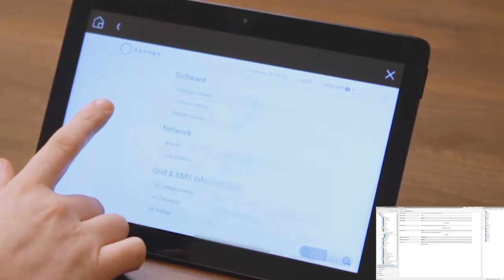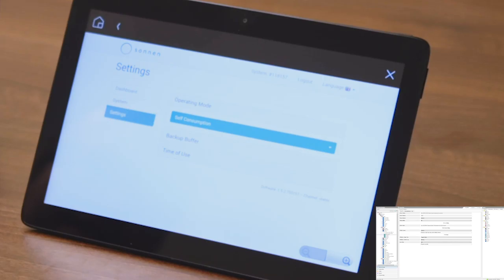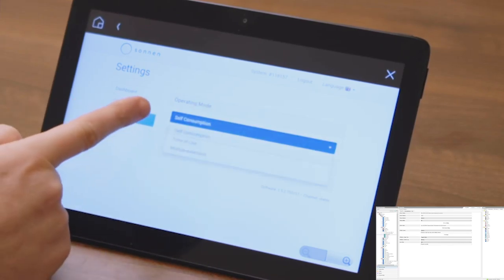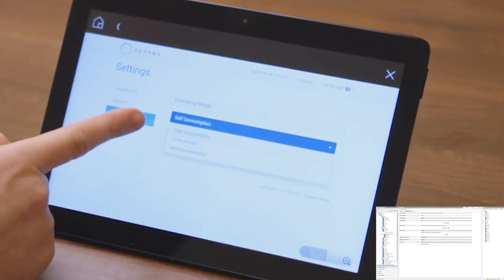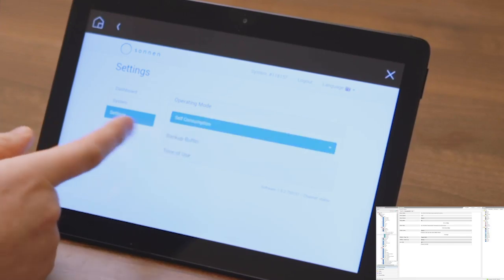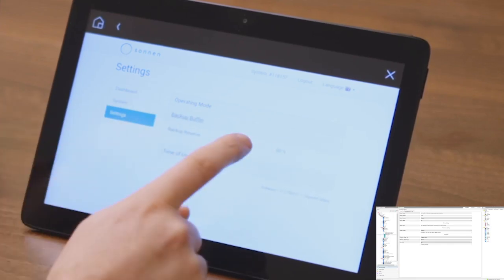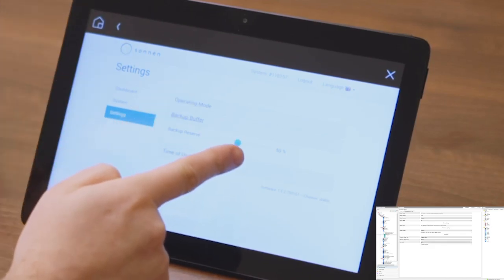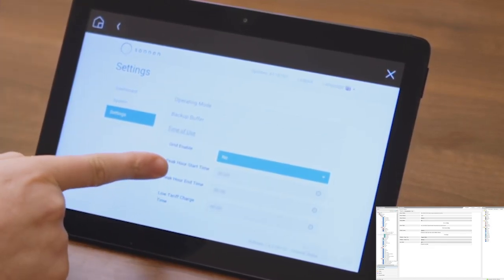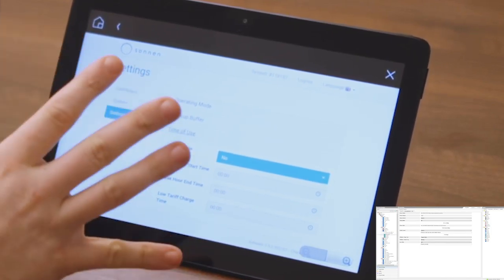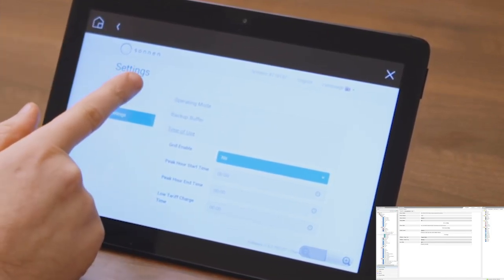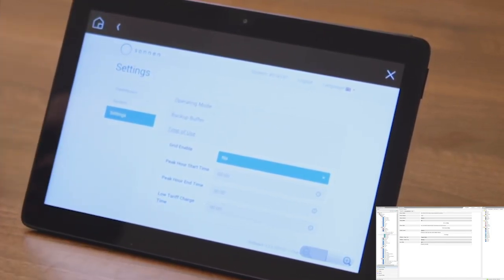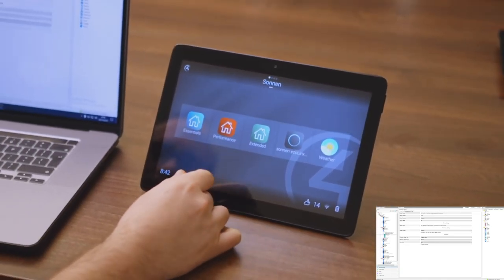Finally down here we have settings. So we can change the operating mode from self-consumption, time of use, or use the module extension. We've got the backup buffer settings, so I've just said that's 50% within the Control4 driver. We just said that's 50% in here. And then our time and use settings, we could literally change that directly through there which would update within the Control4 system.